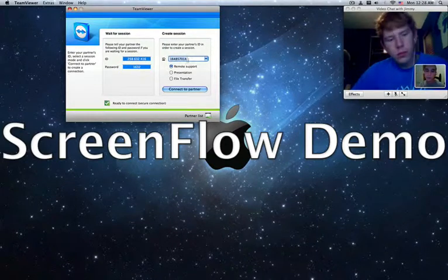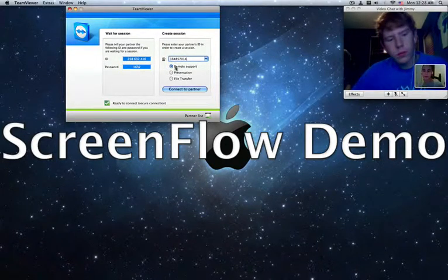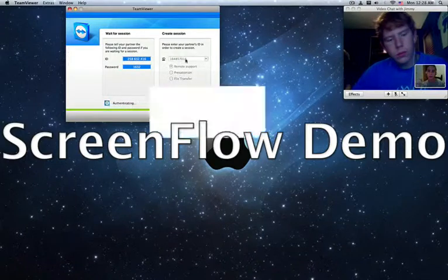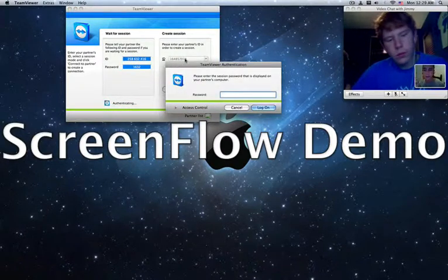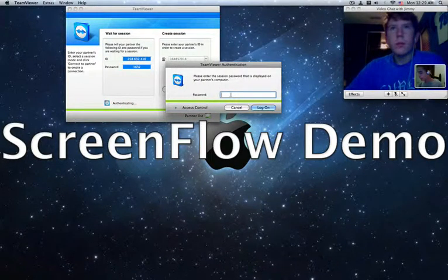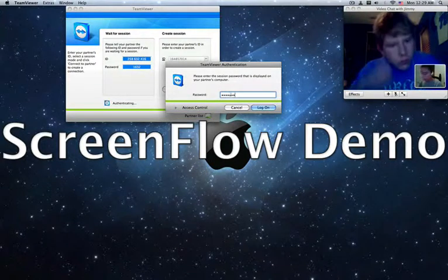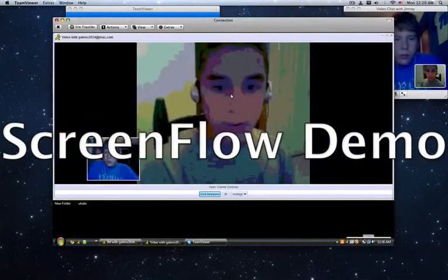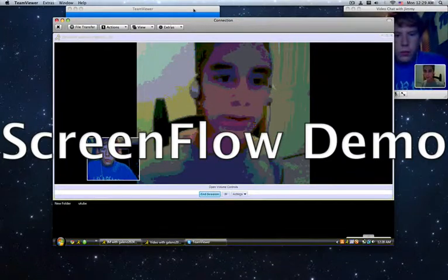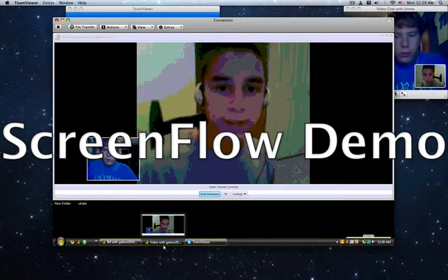So what you do is you talk to your partner, get their ID number, click remote support, and click connect to partner. And I got his number right there. Then you got to put in their password, and I know his password. Okay, you enter it and their desktop comes up, and this is what you're looking at.